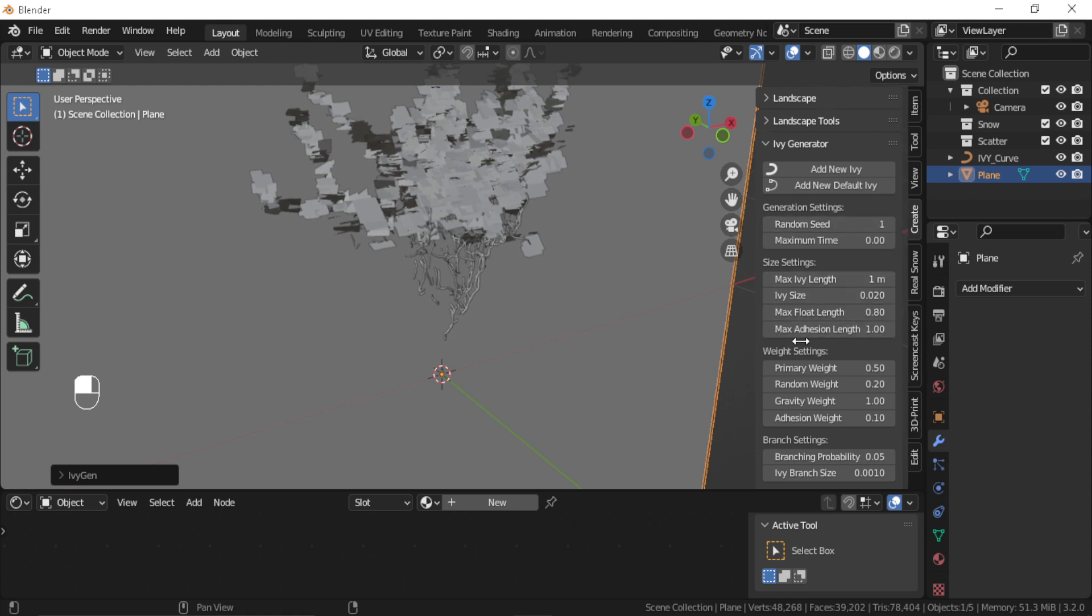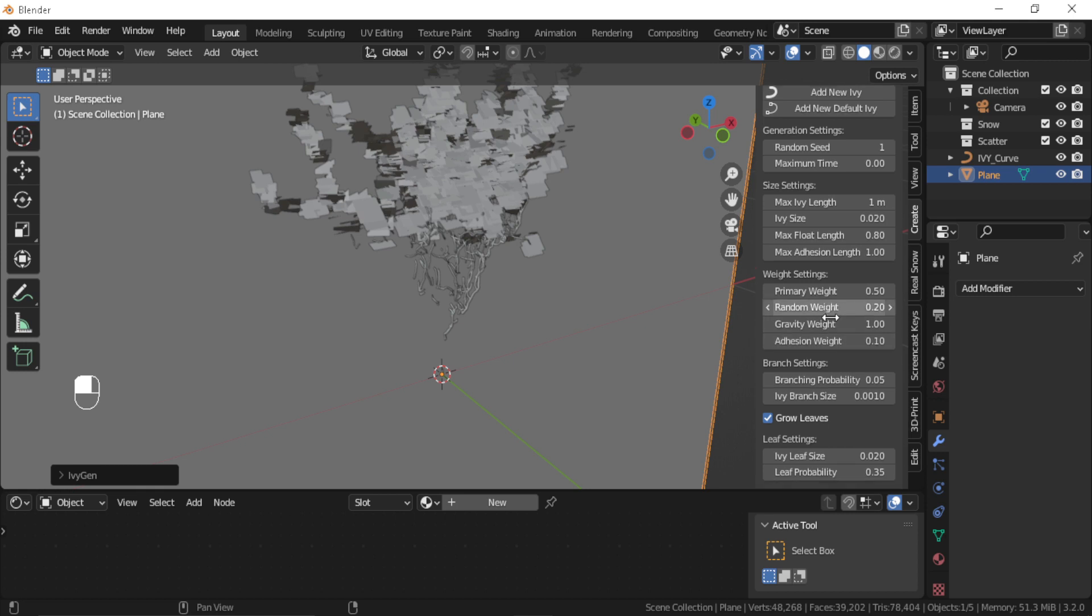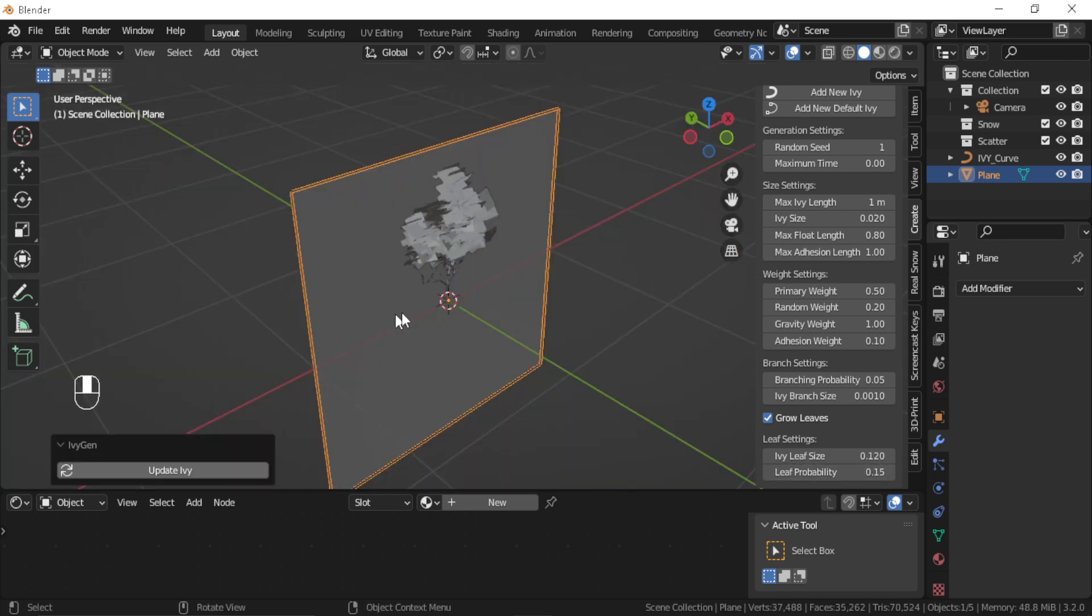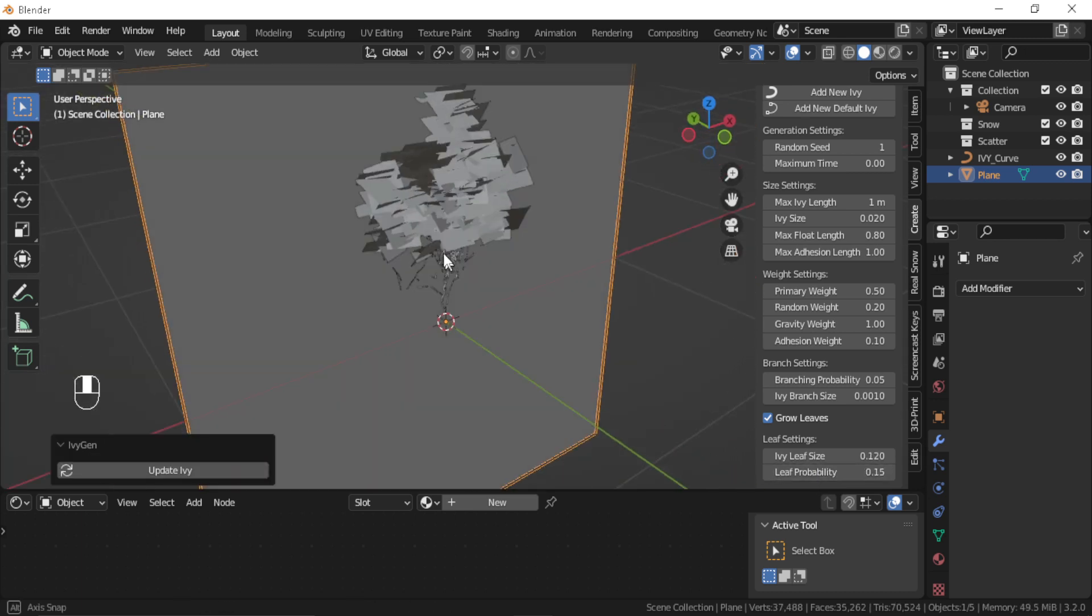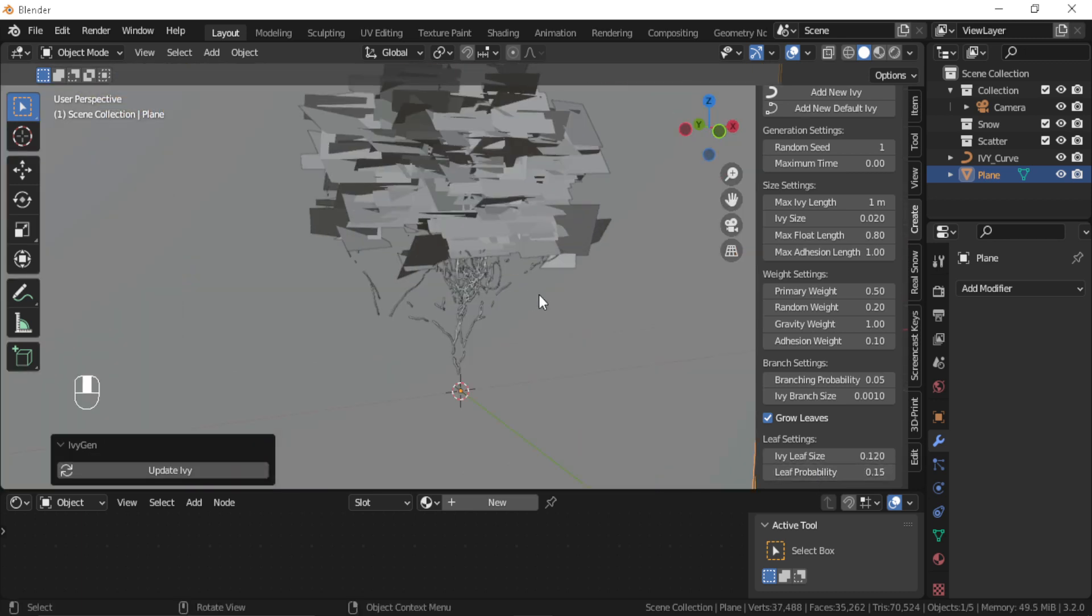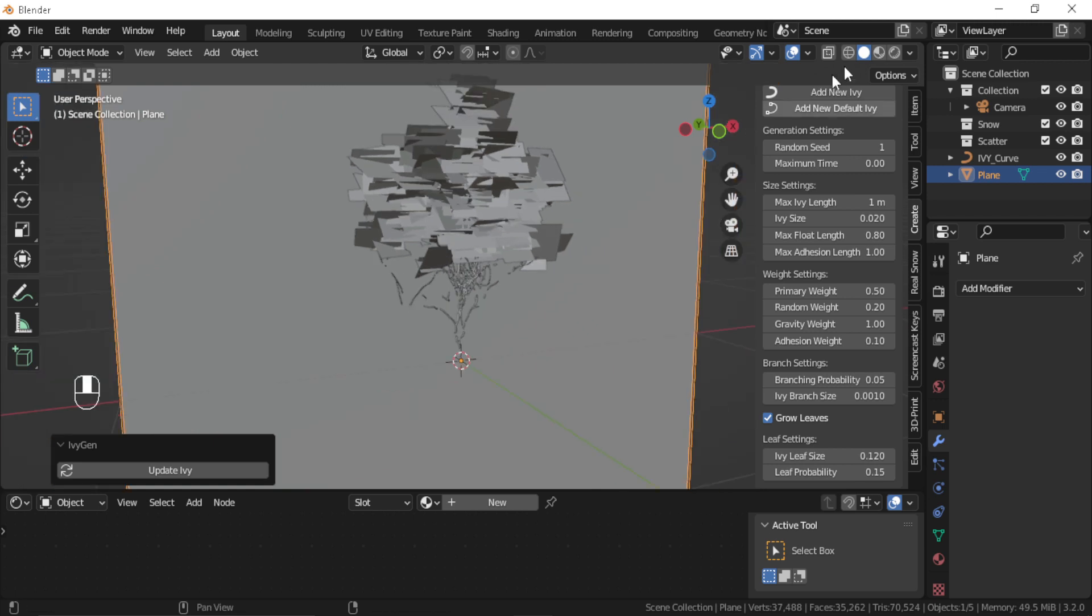You also have a bunch of settings like the size and the length of the ivy. You can also enable or disable leaves, and of course they also have some settings to play with. Just don't forget to press on the Update button so you can see how the settings you change affect your ivy.